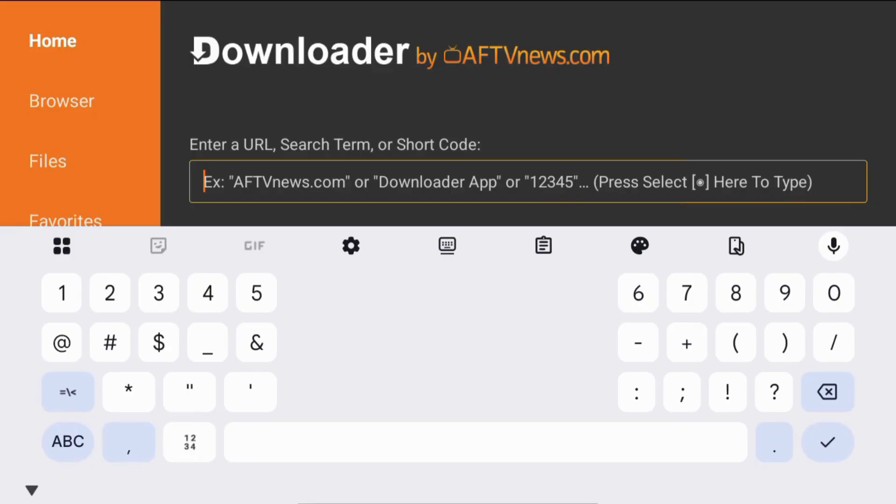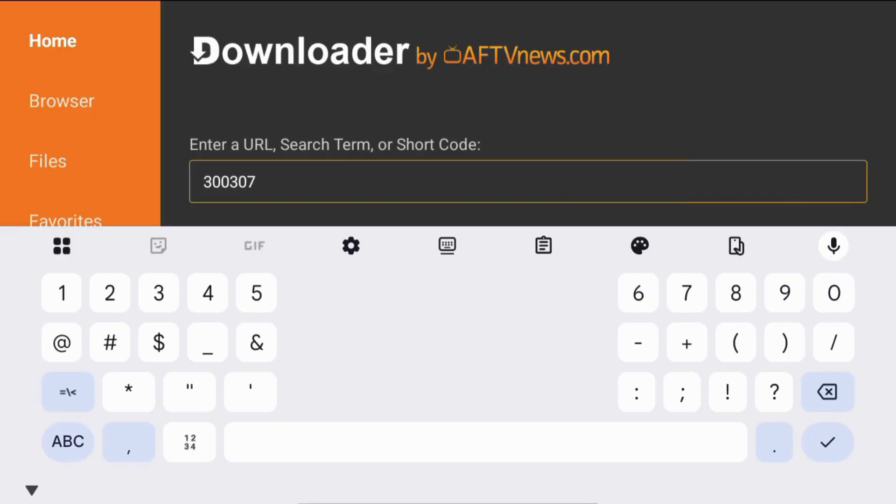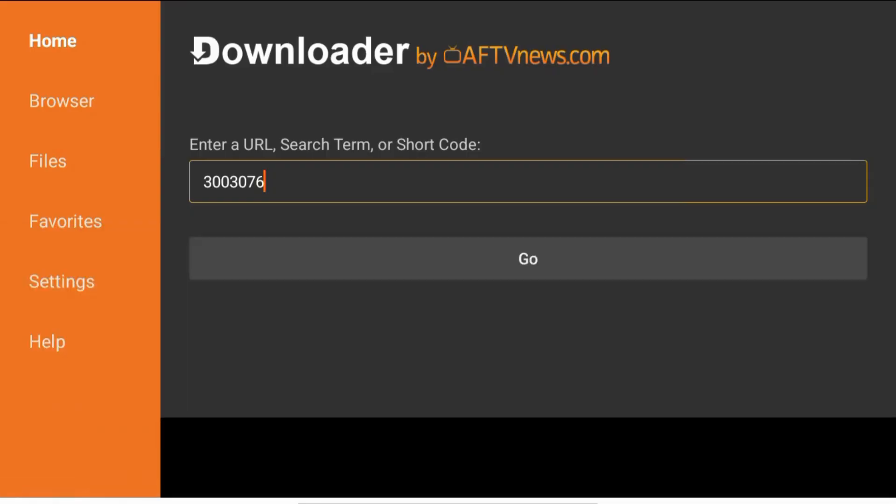In downloader, type the code 3003076, then click go.